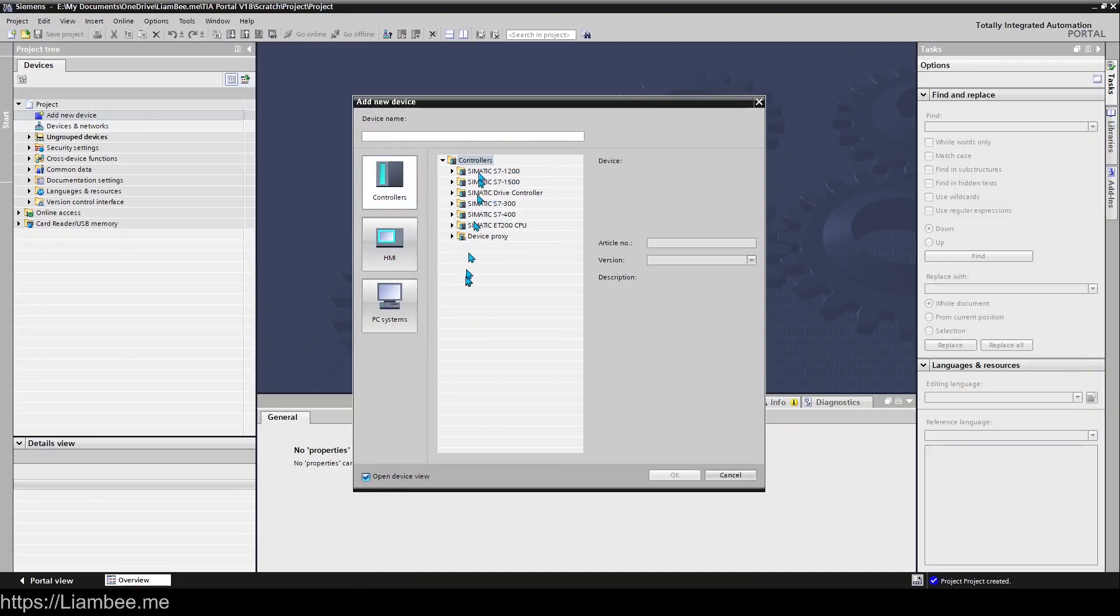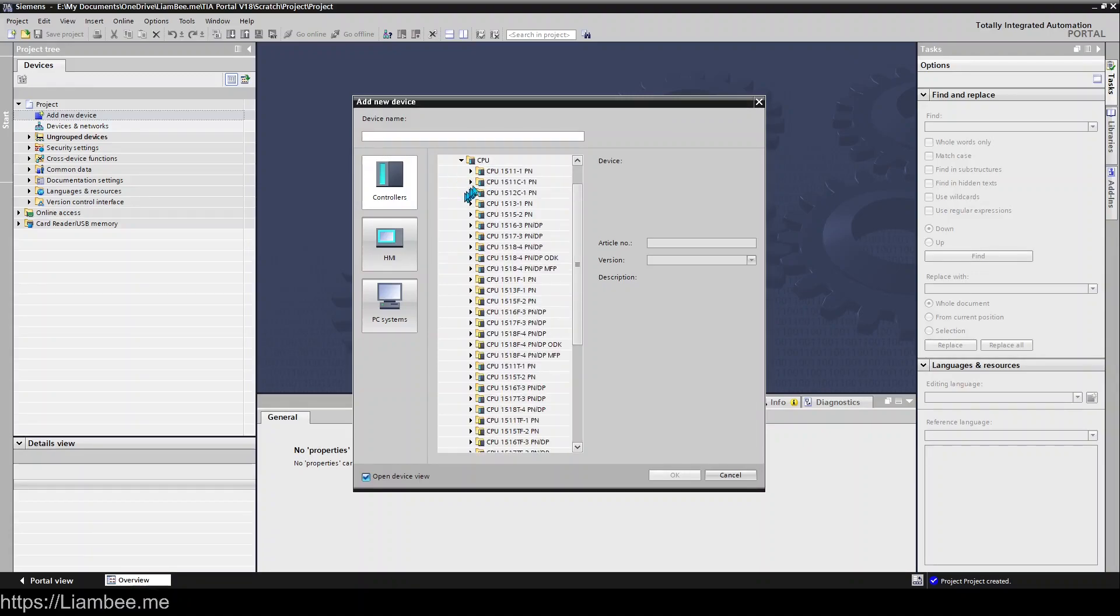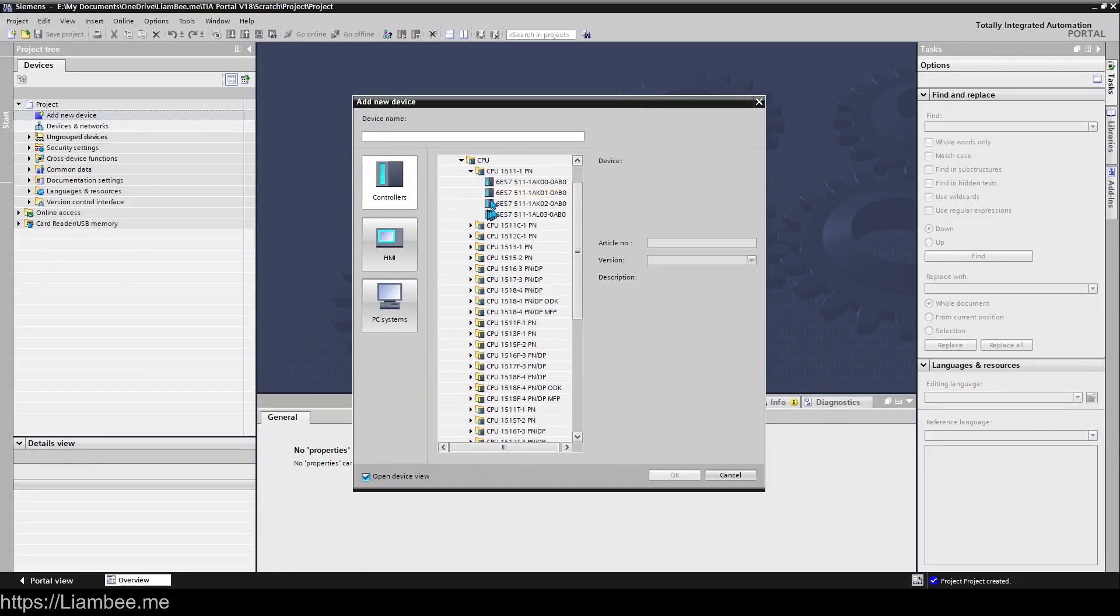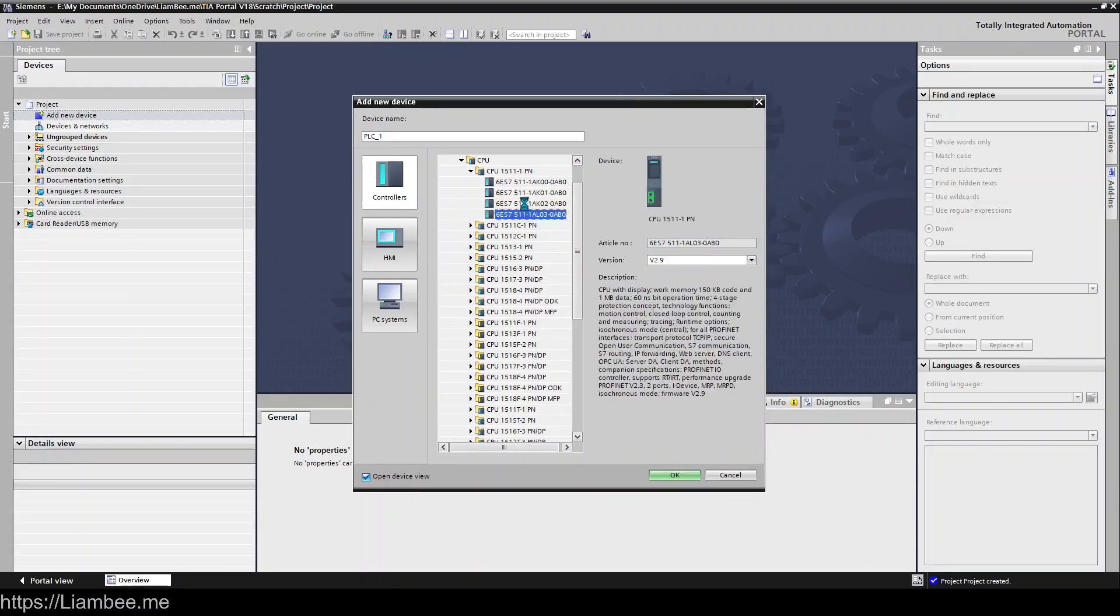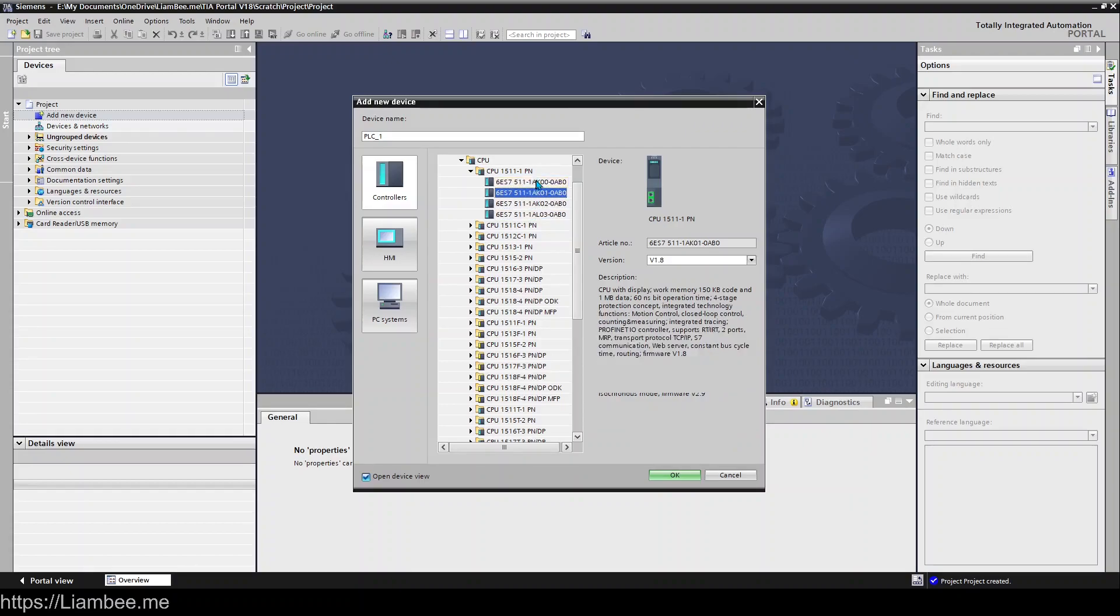I'm going to add a 1500 - I'm just going to add the first one and make sure it's the latest firmware version, which will be the bottom one, version 3.0. If you were to add these ones above, you're using older firmware which older versions of TIA Portal would use.